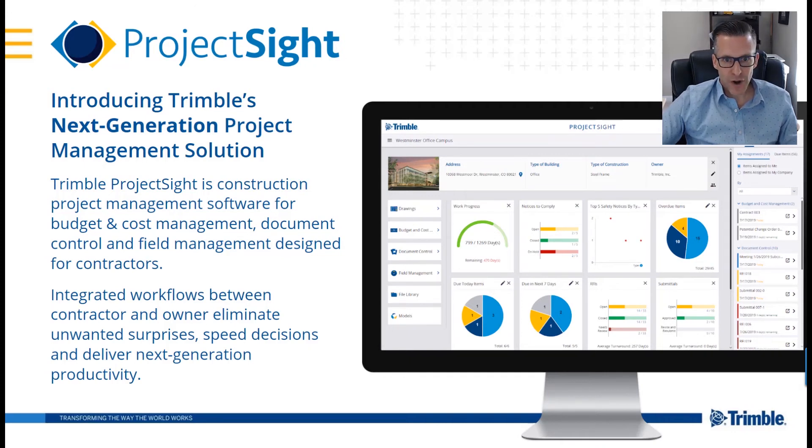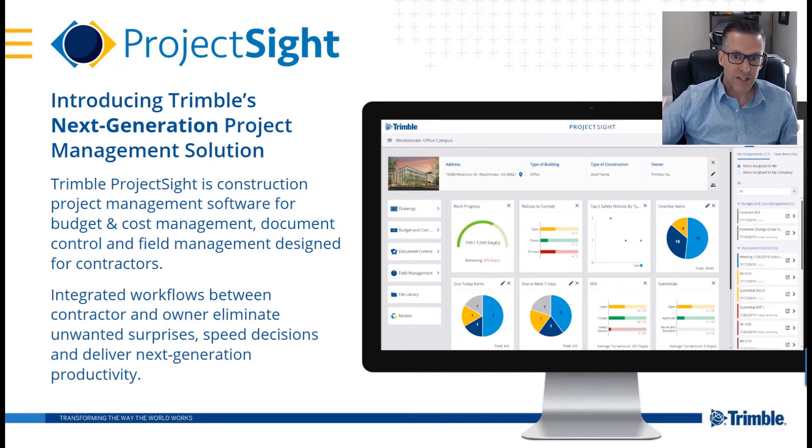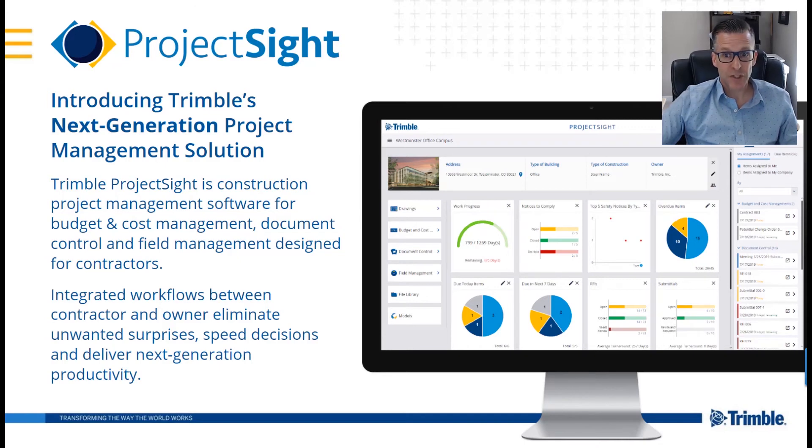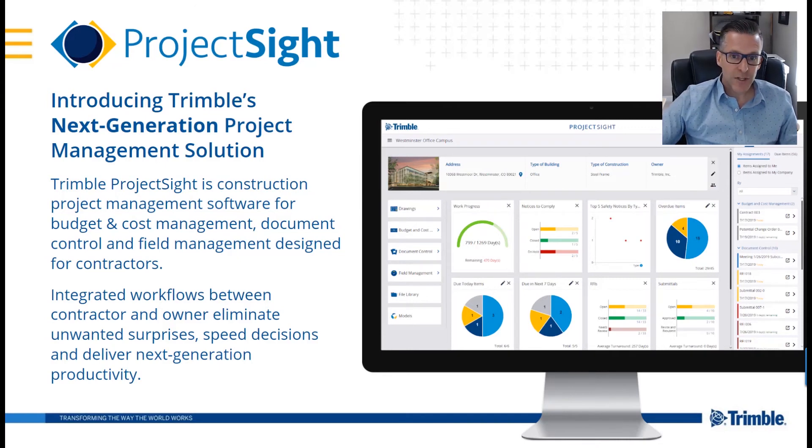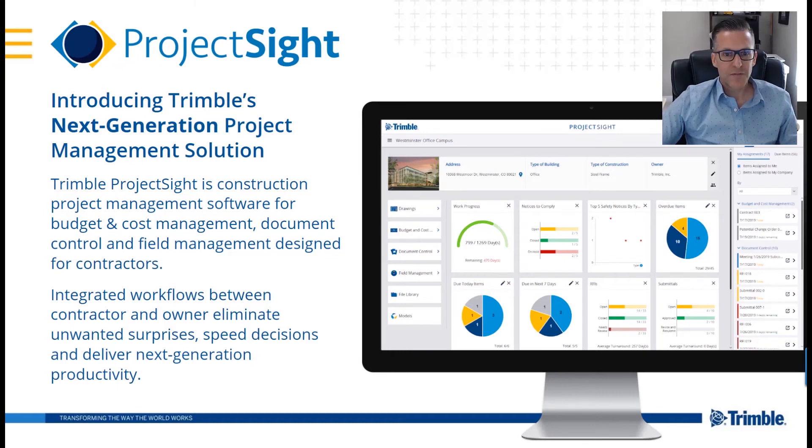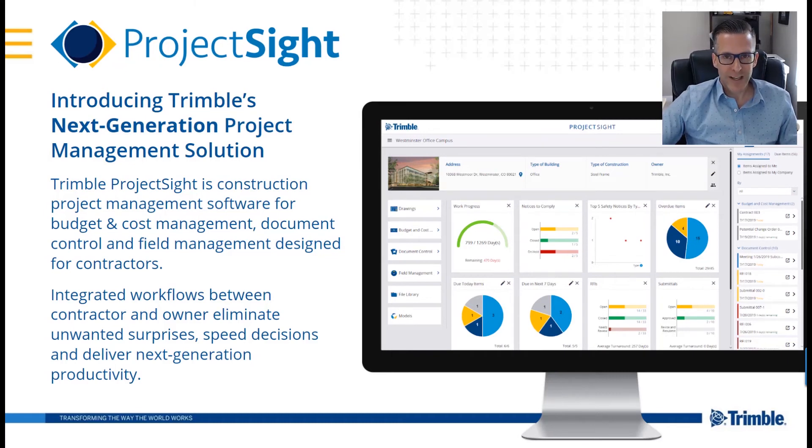Models and drawings, budget and cost management, including the ability to track and manage change, document control, things like RFIs and submittals, field management, where you can track quality and safety.